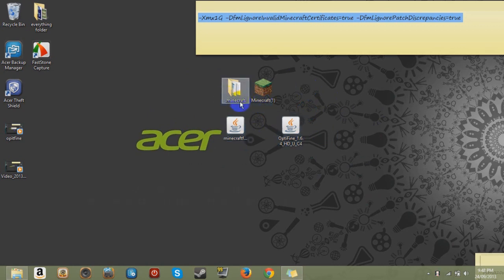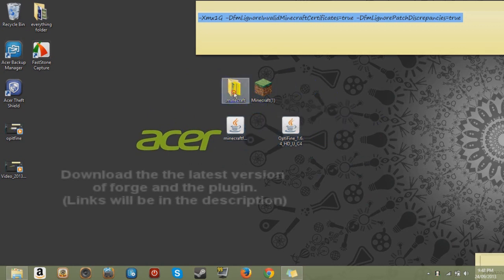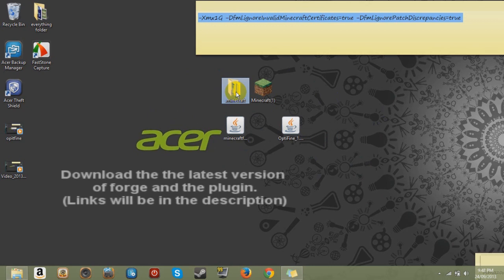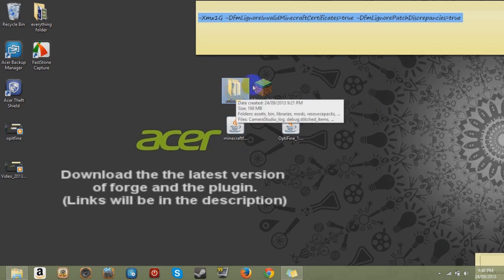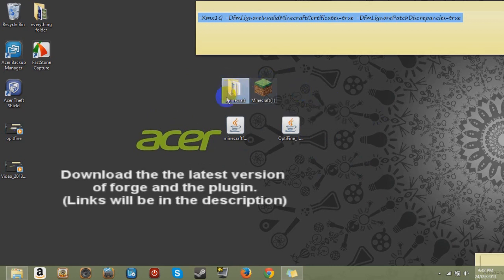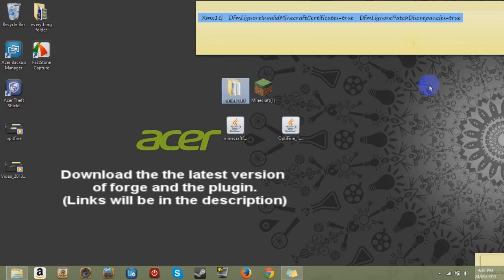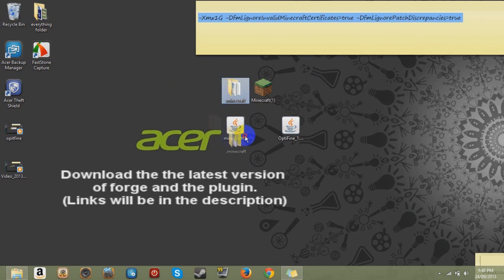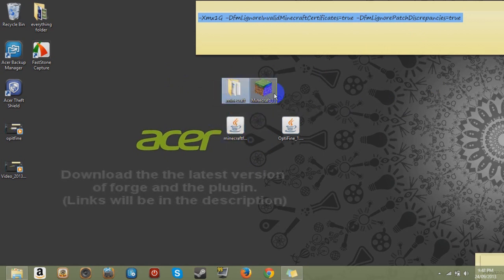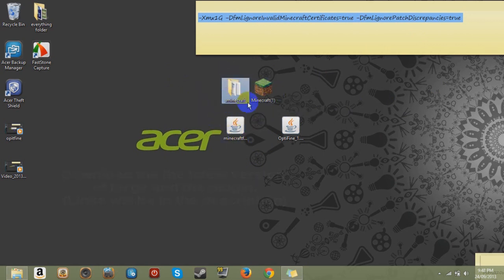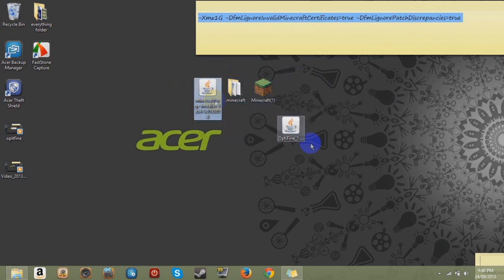First thing you want to do is back up your .minecraft. Since if you do something wrong and copy them into the wrong file and mess everything up, then you've always got your backup with your saved files and other game maps and whatever. So back up that.